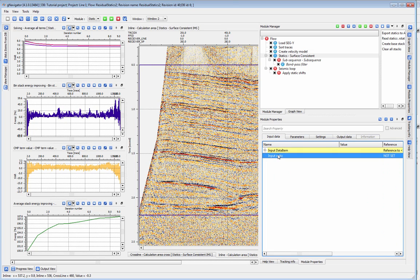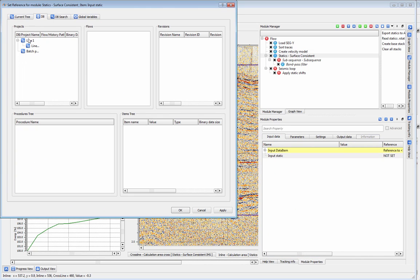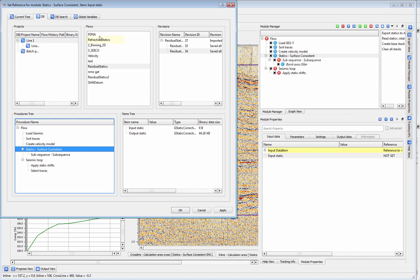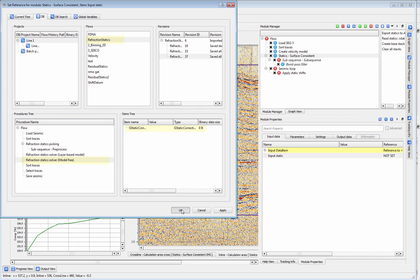You may also choose to import additional statics from another module that will be taken into account when you run surface consistent statics.